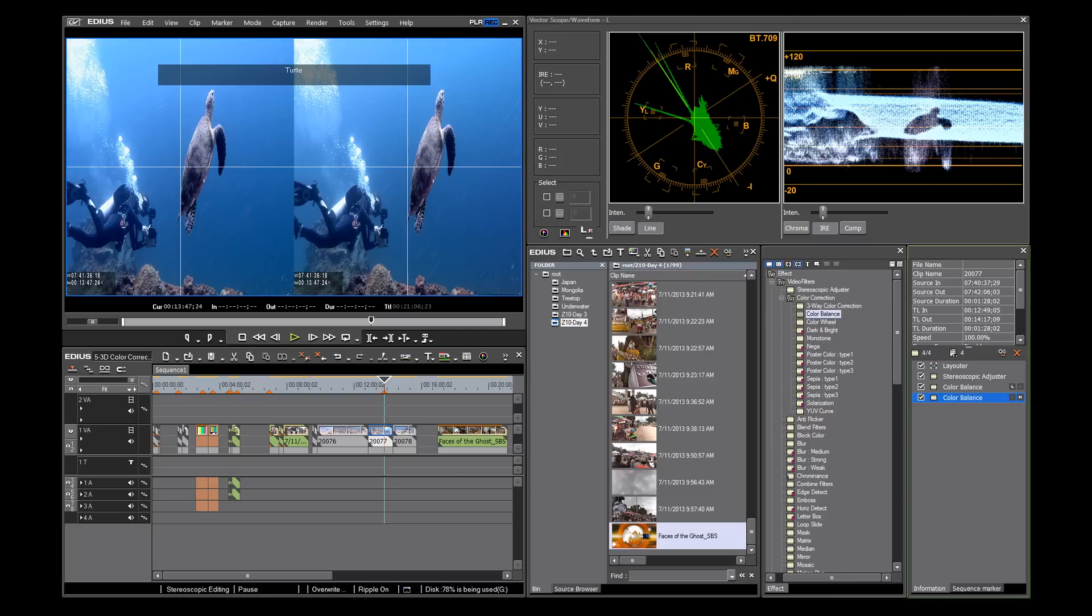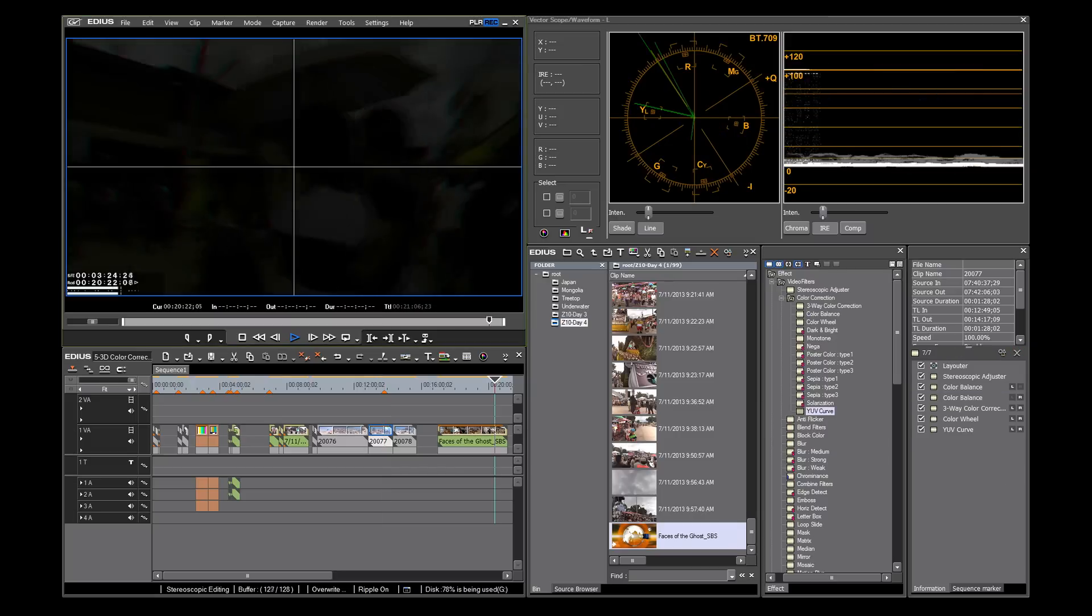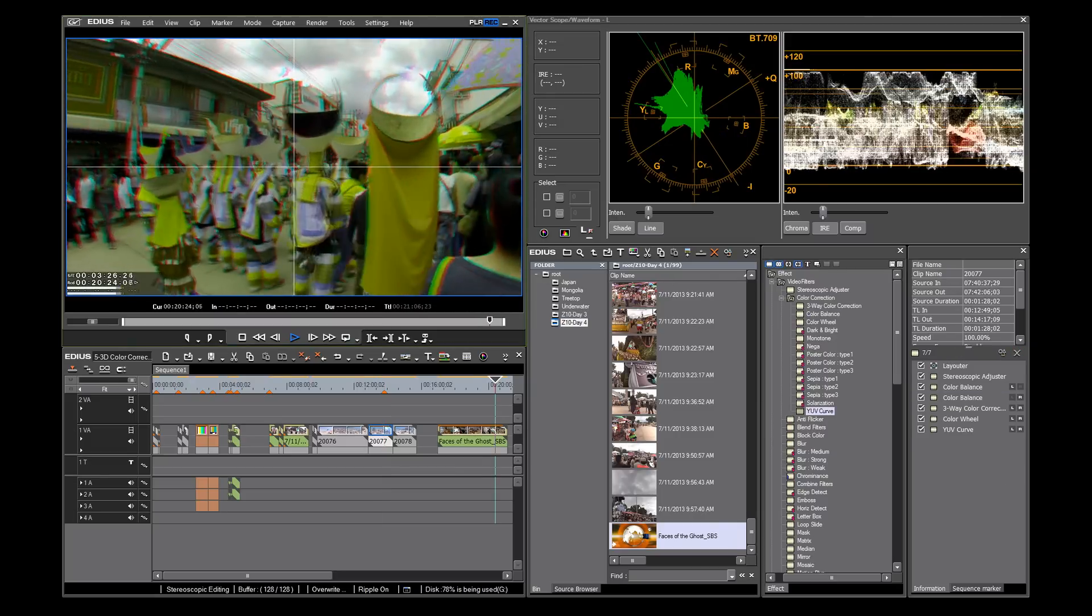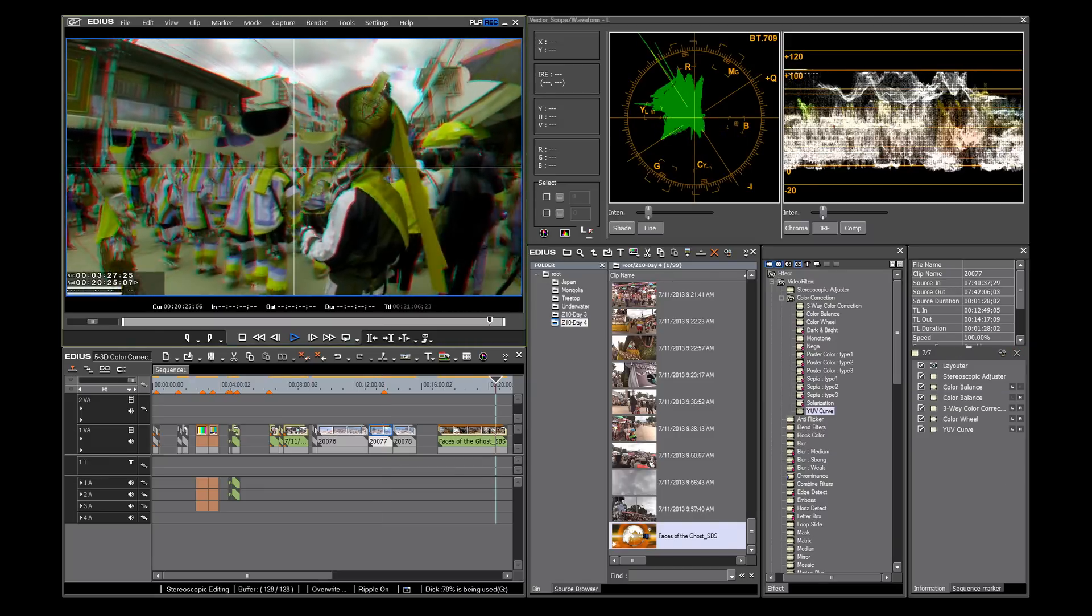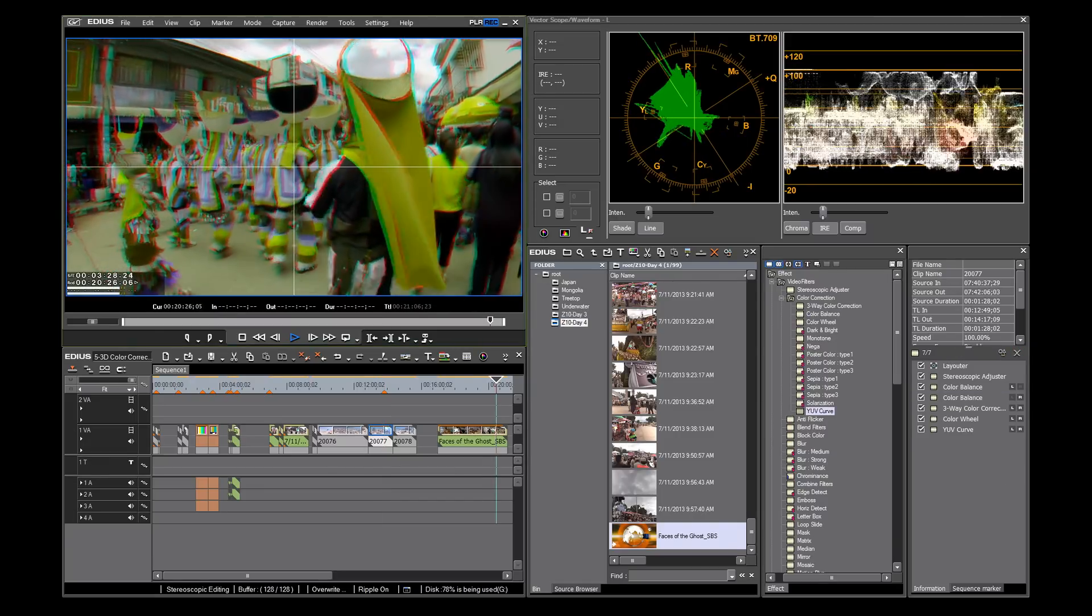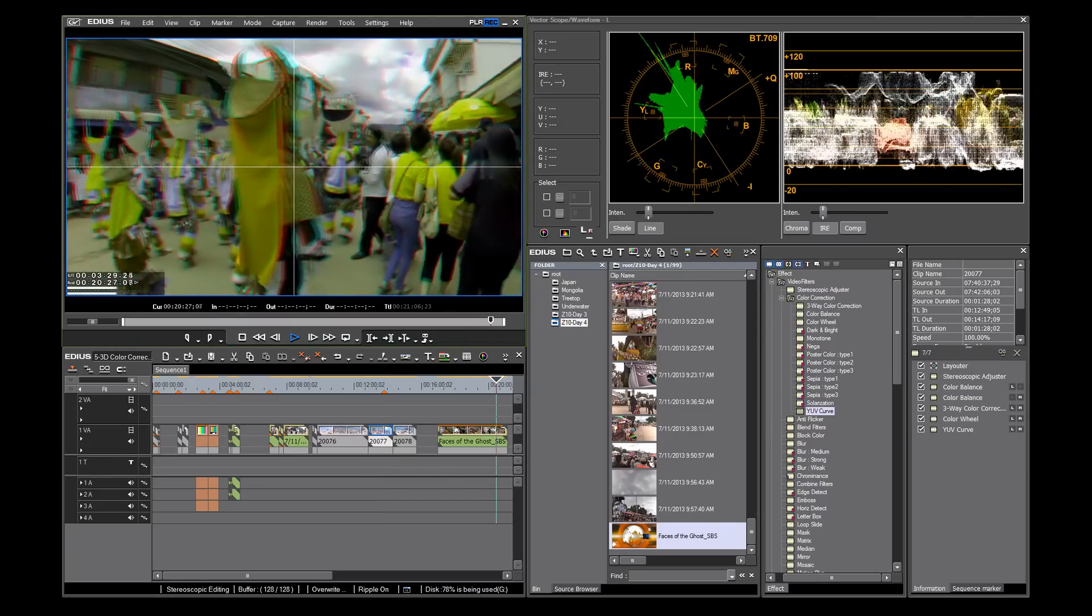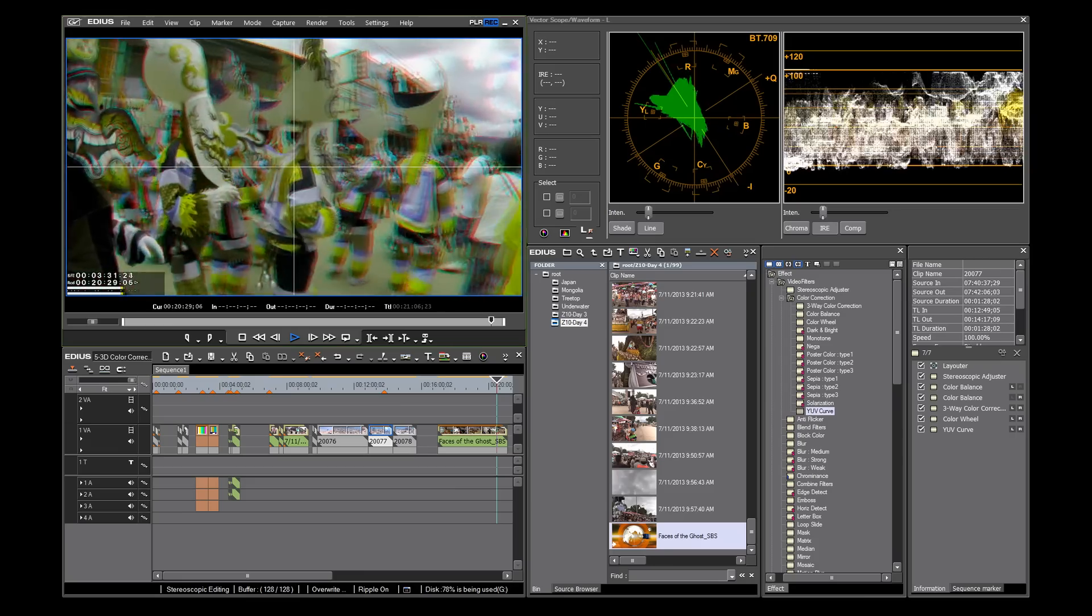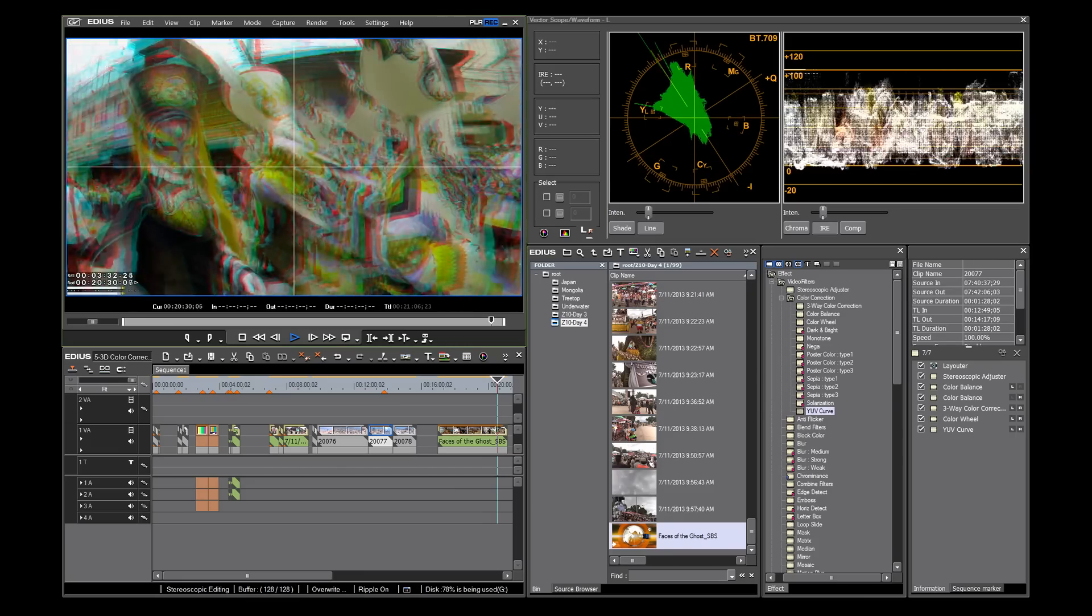Without properly set up brightness and contrast, there is no way to get good color. EDIUS 7 gives you easy, accurate, and professional workflow for your 3D color corrections. Thanks for watching, and see you next time.